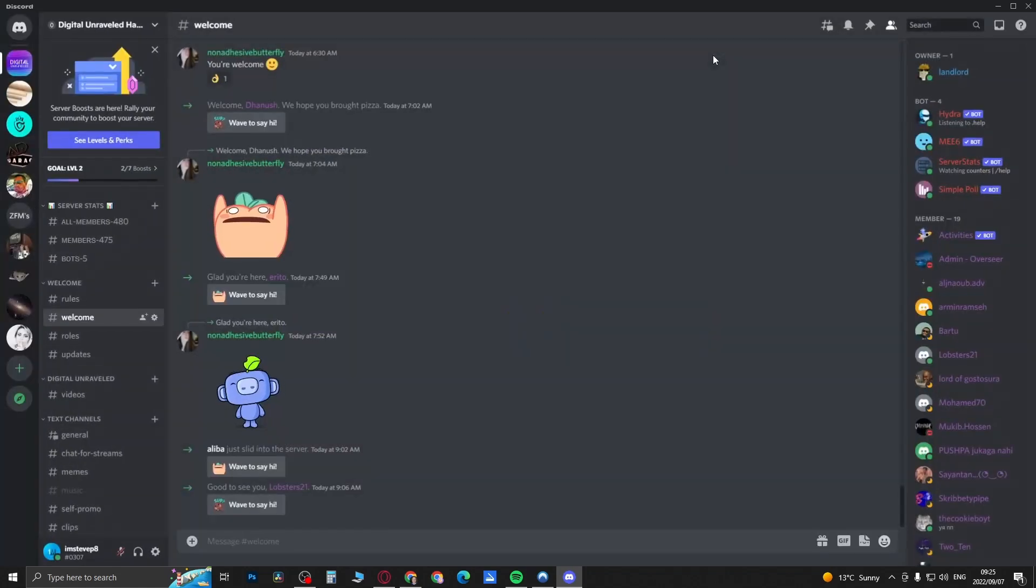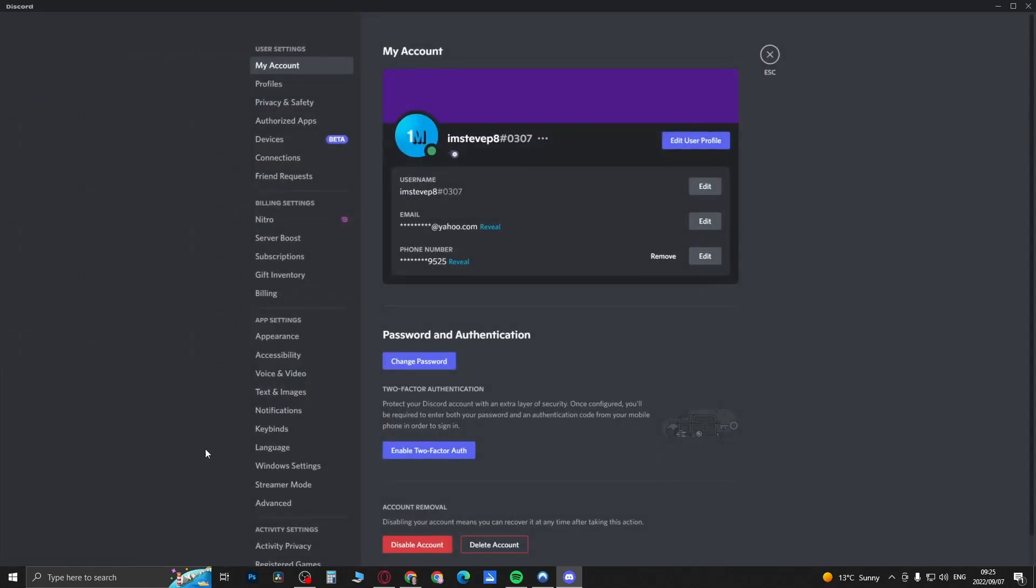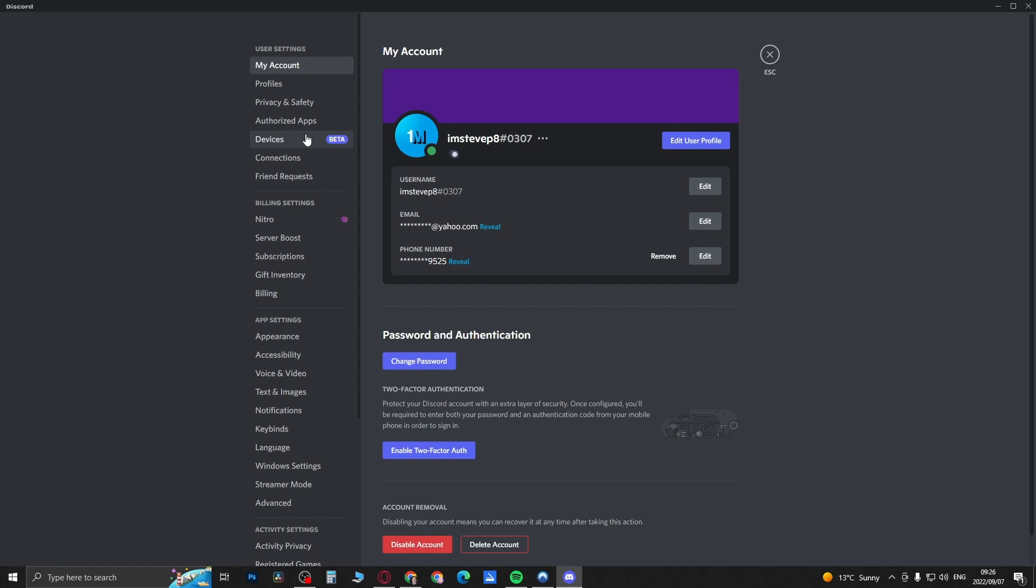But if I close this and go back into settings, I do have other features like devices and that's a beta feature. So it all depends on where you live, how long you've had your Discord account for, and how you interact on Discord for them to roll it out for you.